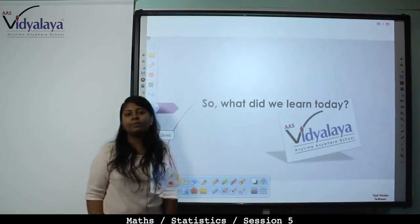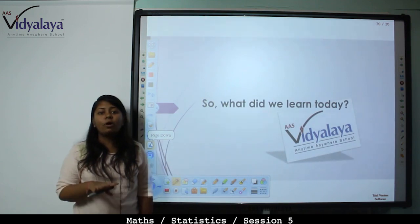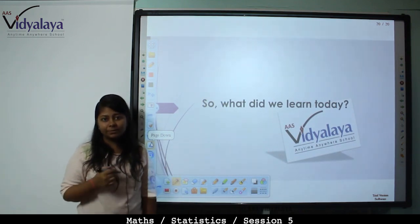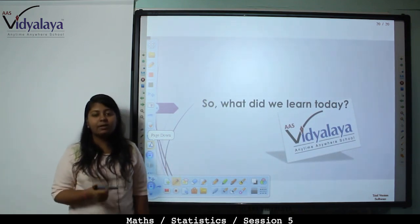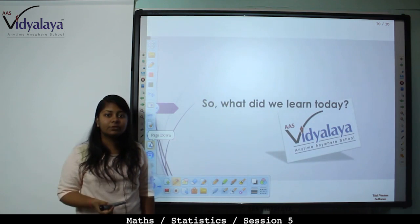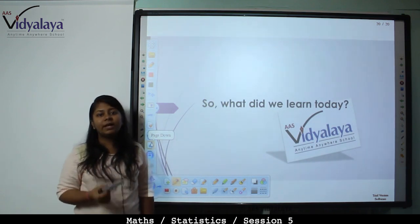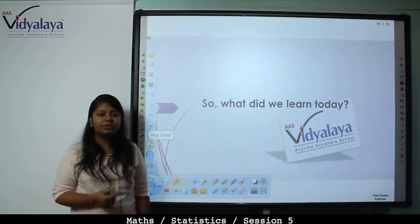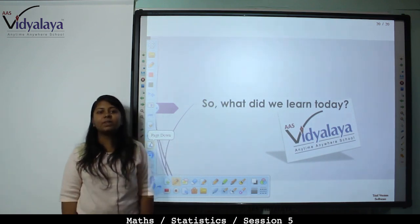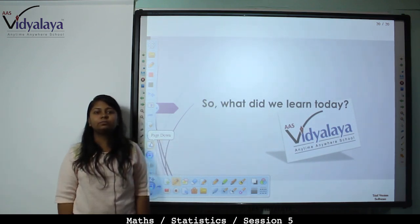Today we covered mode of grouped data with different types of problems. In the next session we will study something else. Till then, have a good revision. Practice maths daily. Thank you.